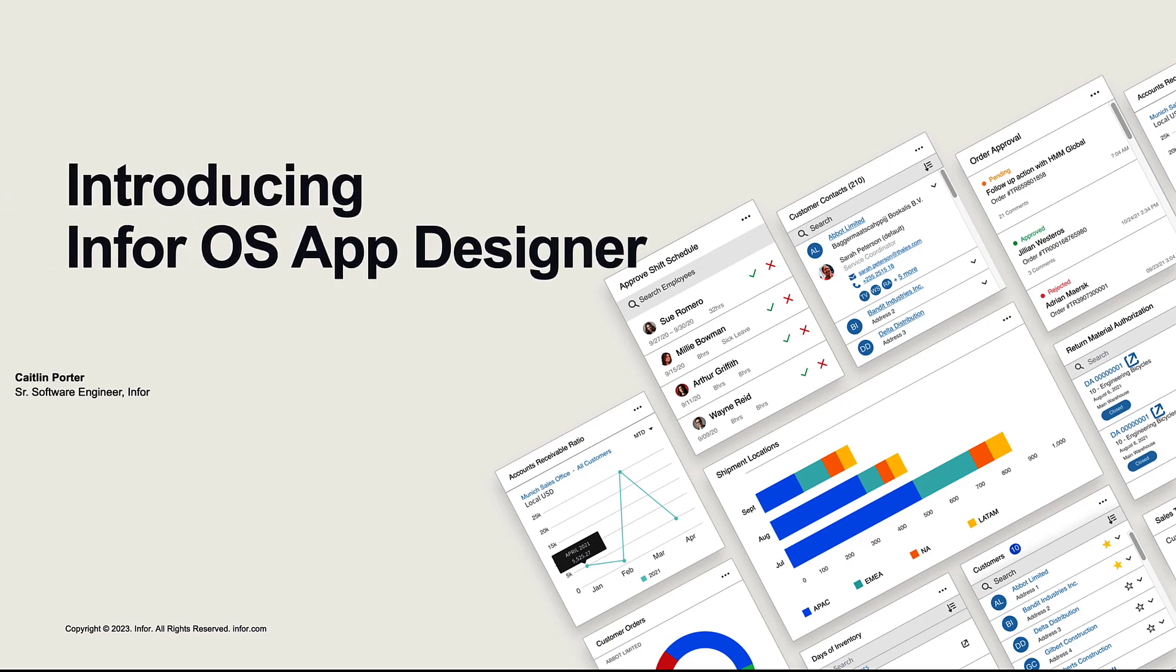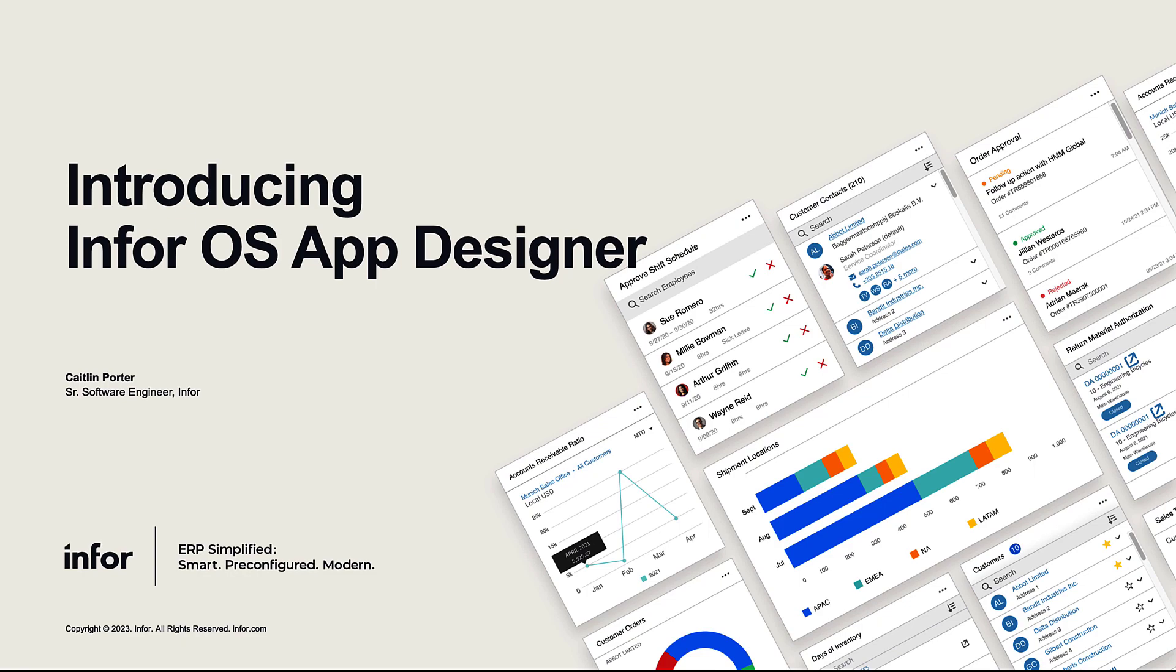Hello and welcome. In today's video, I'm going to introduce you to Infor's newest technology solution, the Infor Application Designer, which is Infor's no-code or low-code solution to building applications in the cloud.